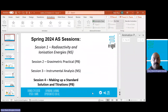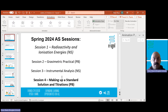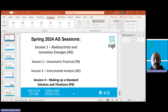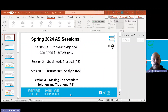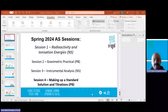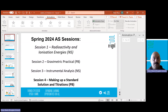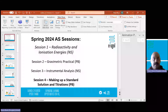Welcome to the Spring 2024 AS Sessions, Session 4, with myself and Mr. Black from Penguin High School. This is the final session and we're going to be looking at another practical from your course.